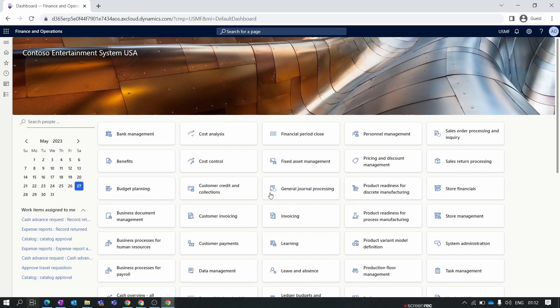Hello everyone and welcome to our D365 Finance and Operations module by Shining series. In our previous episode we talked about the line discount trade agreement. In this new episode we explore the multi-line discount trade agreement. In a line discount, the discount is tagged to every single line, whereas for the multi-line discount it is tagged to multiple lines in the purchase order. We will demonstrate this process in this video for a better understanding.